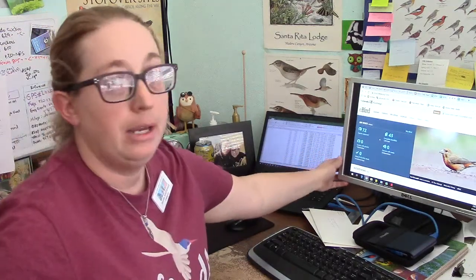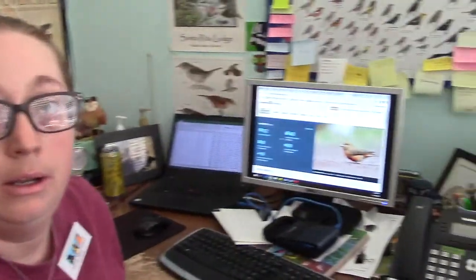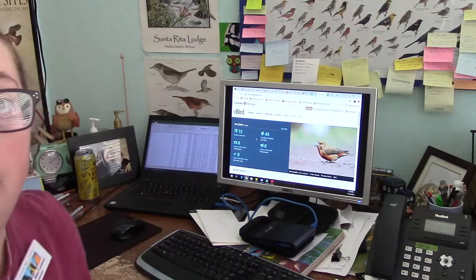So we have here the eBird website. I'm going to adjust the camera and zoom in on it.